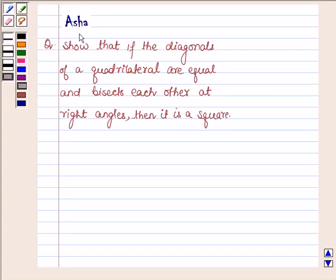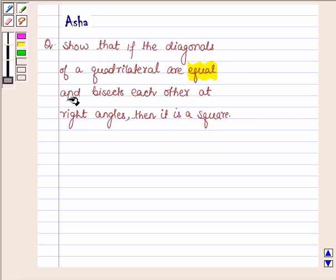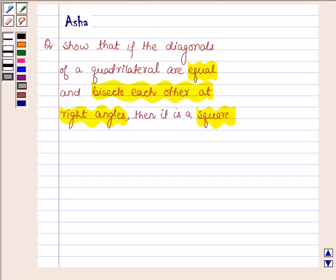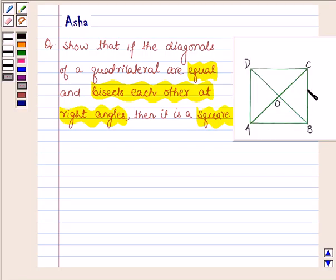Hello and welcome to the session. I am Asha and I am going to help you with the following problem which says: show that if the diagonals of a quadrilateral are equal and bisect each other at right angles, then it is a square. So let ABCD be the required quadrilateral such that its diagonals BD and AC are equal and they bisect each other at right angles. So we have to show that ABCD is a square.